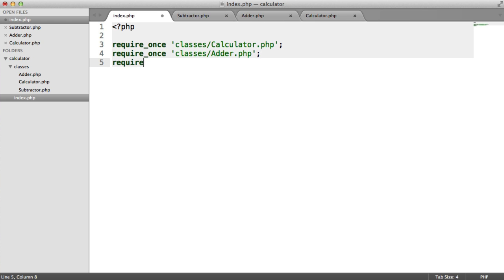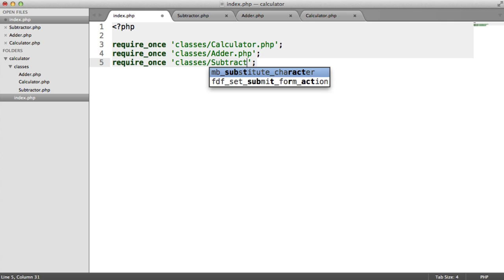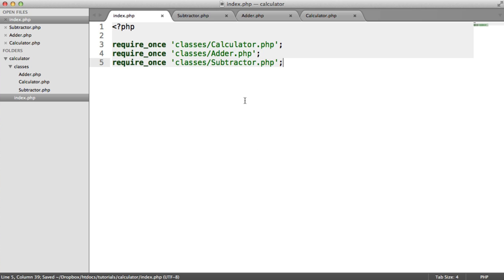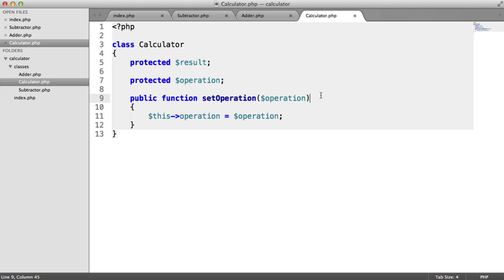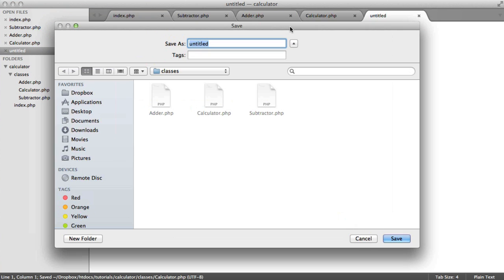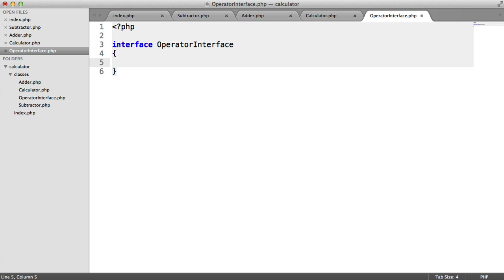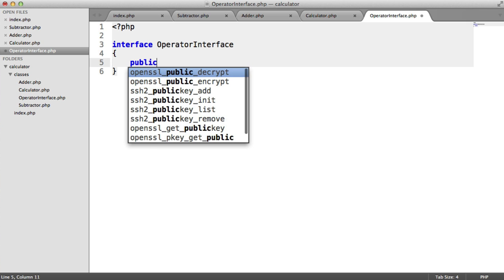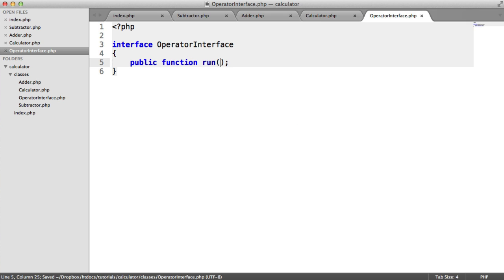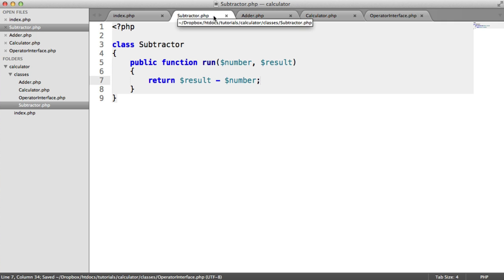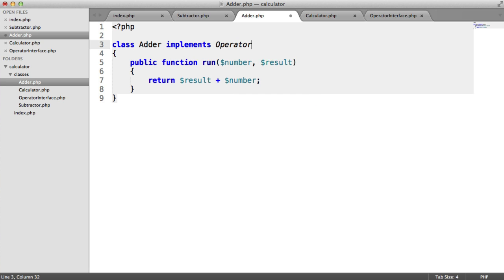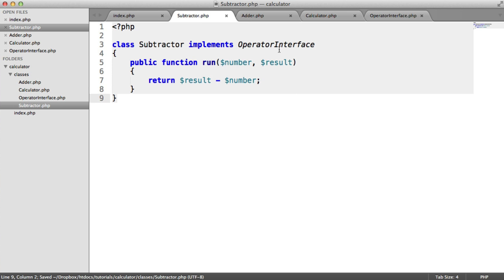Let's require in the subtractor. Now we'll look at the interface — it's important because we want to type hint to an interface. Let's create a new file called operator interface. So: interface OperatorInterface. Any class that uses this interface needs to implement a run method, and that run method needs to have a number and a result, as we've seen inside the adder and the subtractor. Let's now implement this operator interface in the adder and do the same for the subtractor.